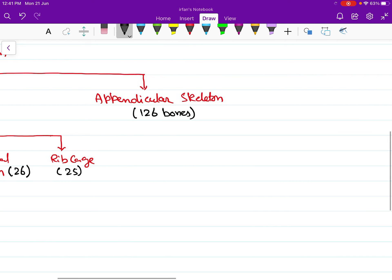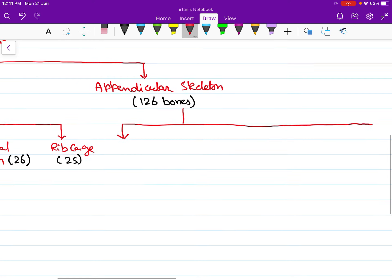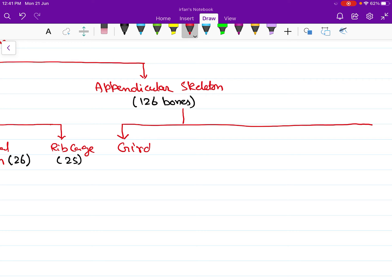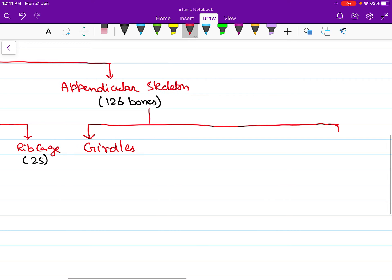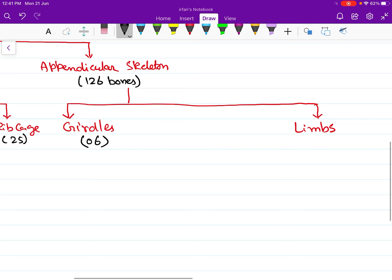The appendicular skeleton is formed of the bones that make our girdles and the bones present in our four limbs — forelimbs (arms) and hind limbs (legs). We have two girdles: the pectoral girdle and the pelvic girdle, with a total of 6 bones. The total number of bones present in all four limbs is 120.